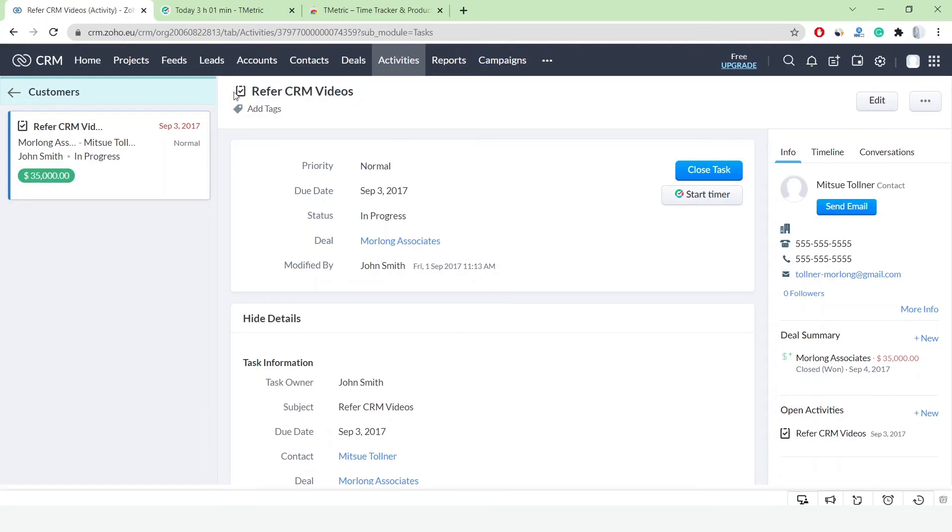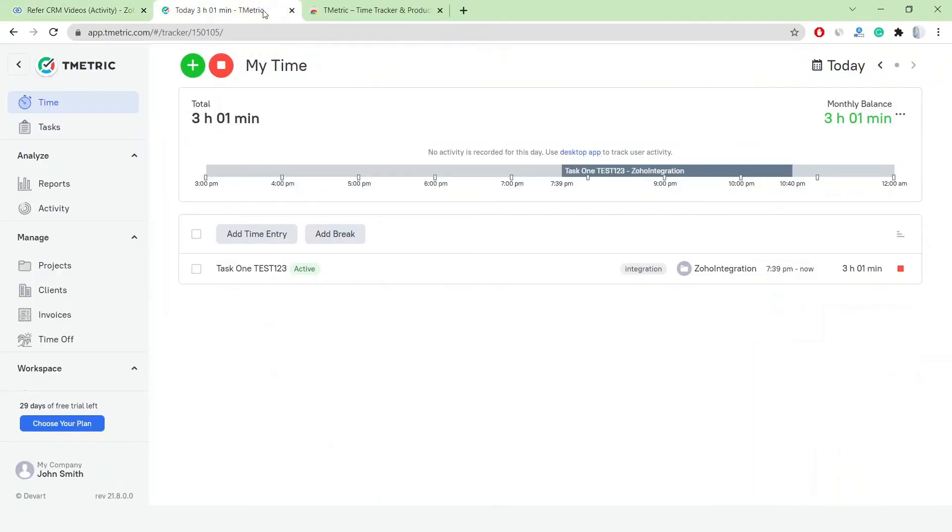Finally, let's generate a report to see how much time I have recorded while working in Zoho CRM today.